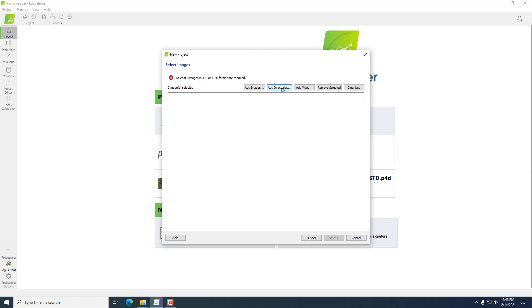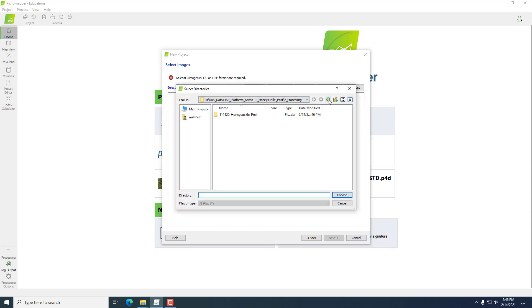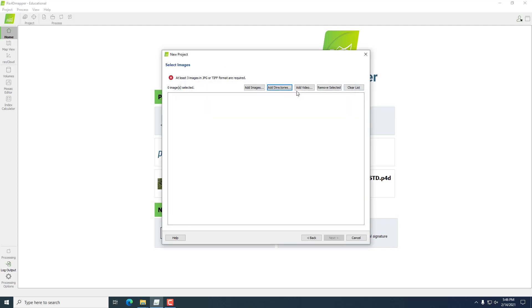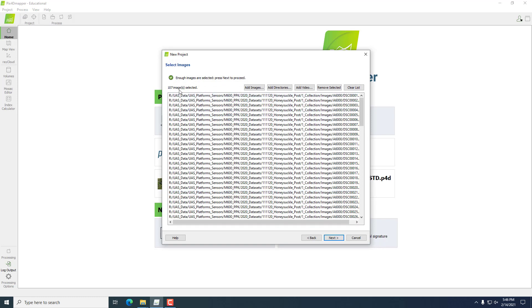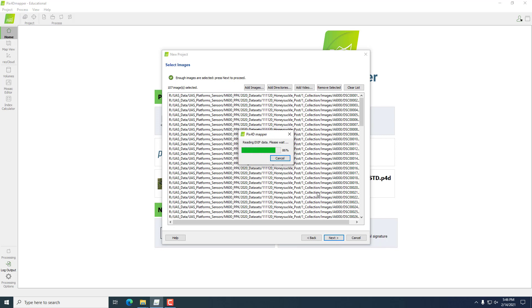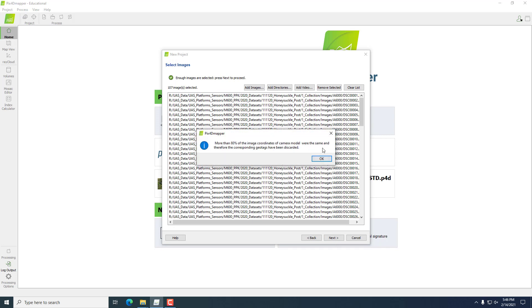Then I'm going to add directories instead of add images, and that way I don't have to add the images individually. I can just add the entire folder of images in one click. We have 107 in there, so that looks good. We'll hit Next.